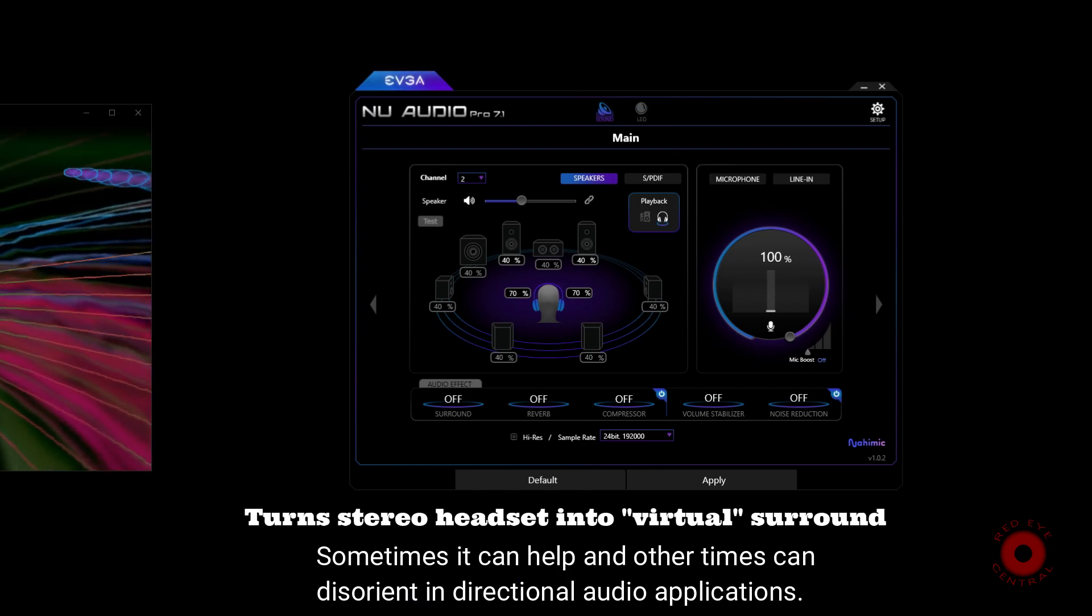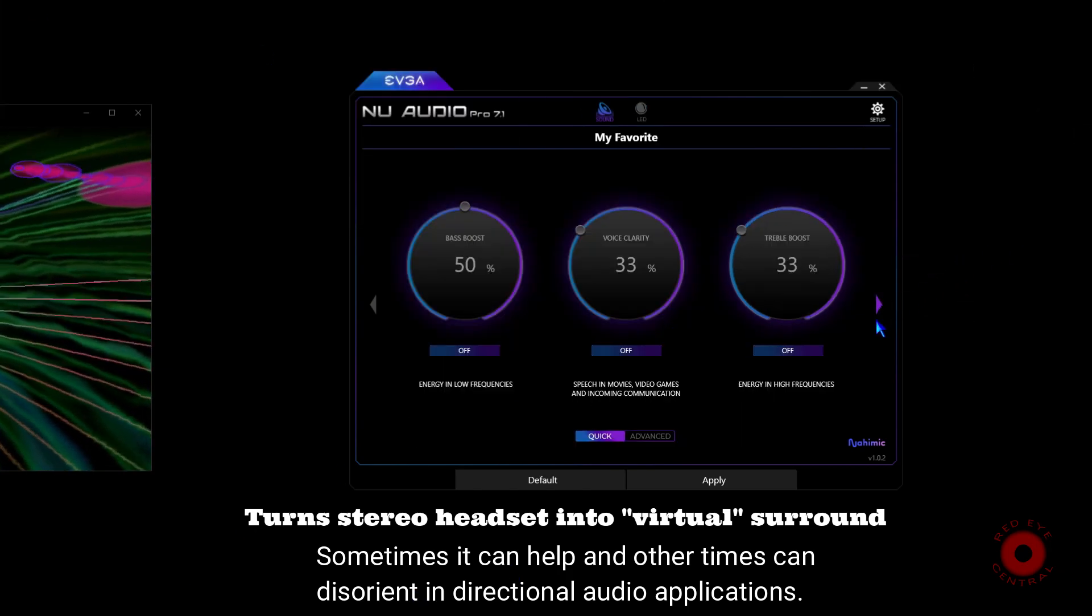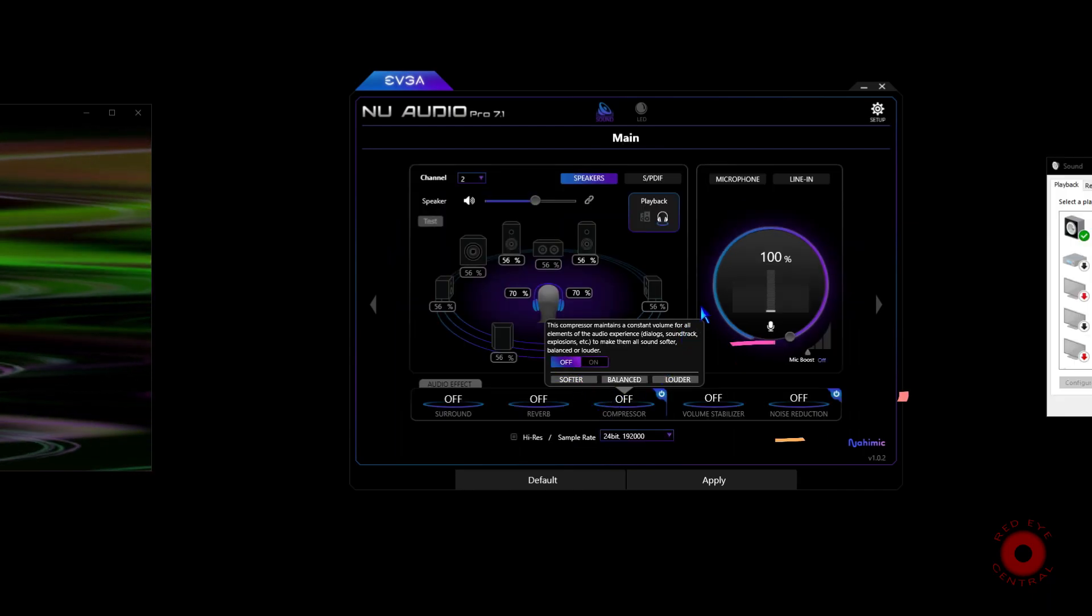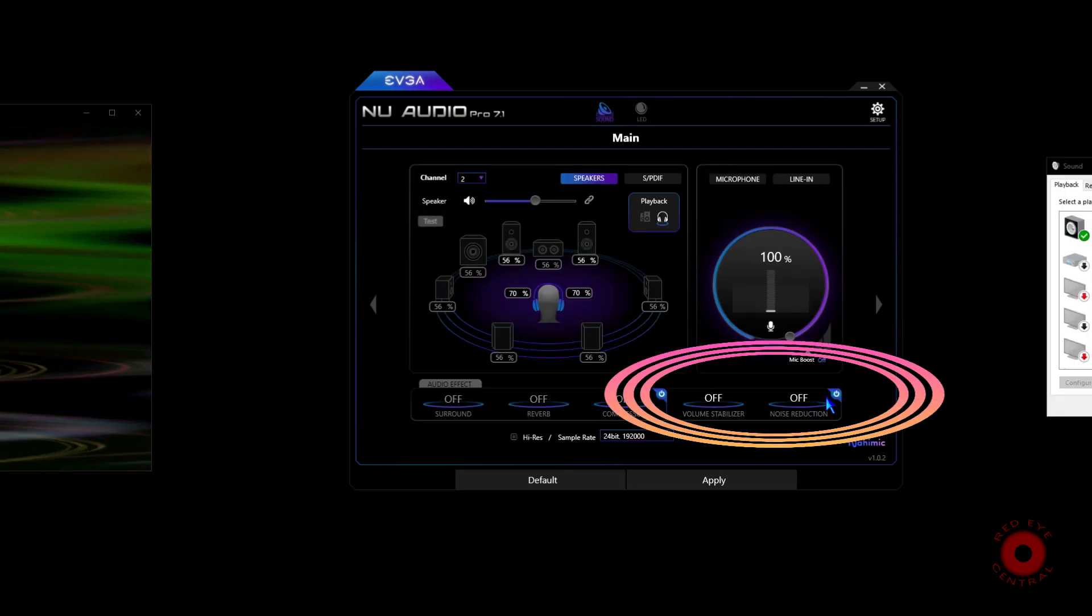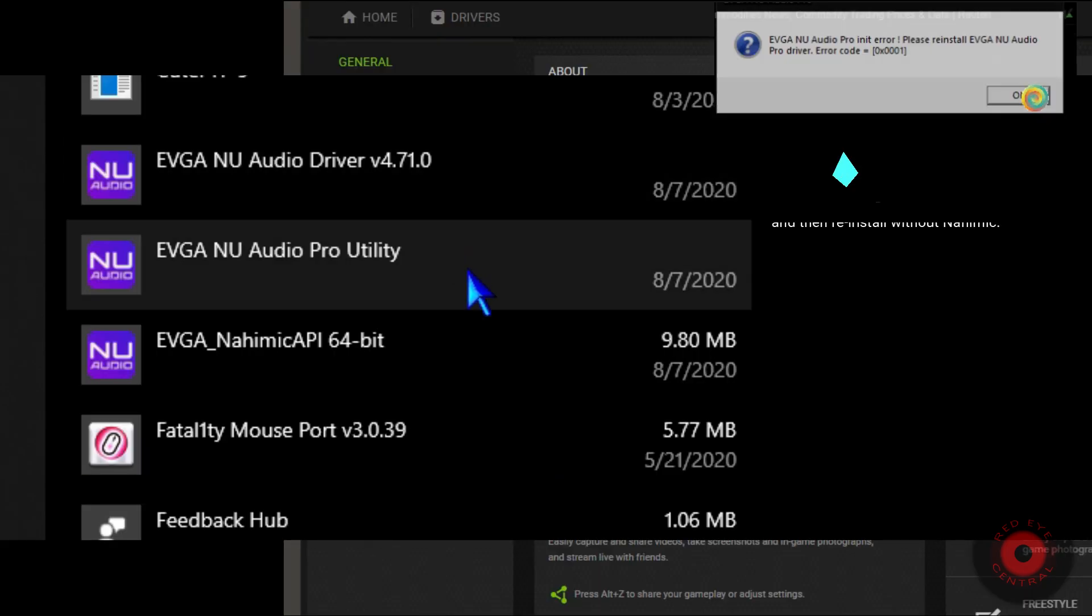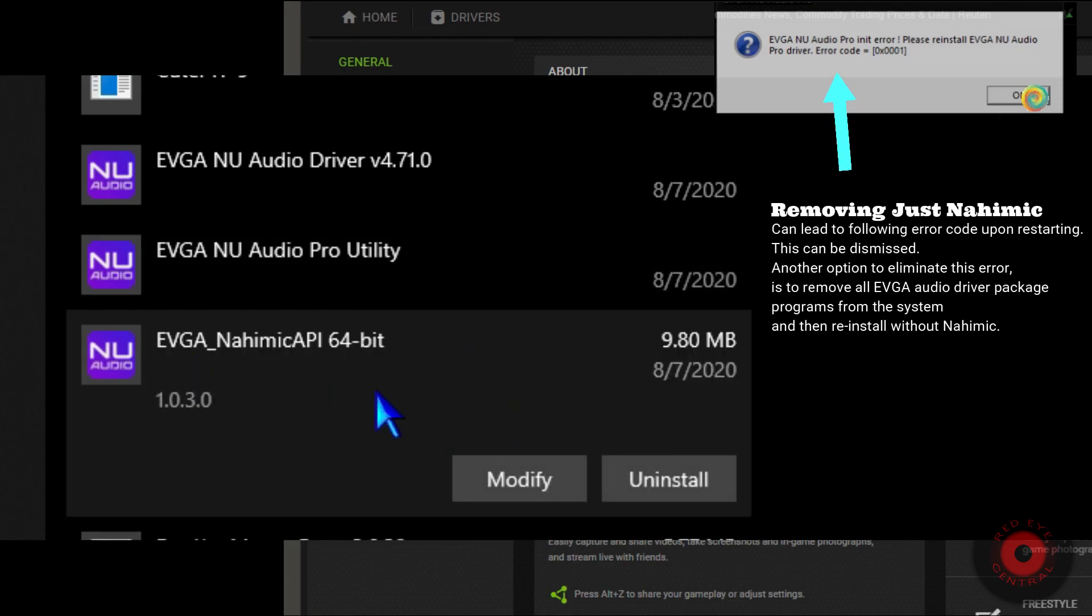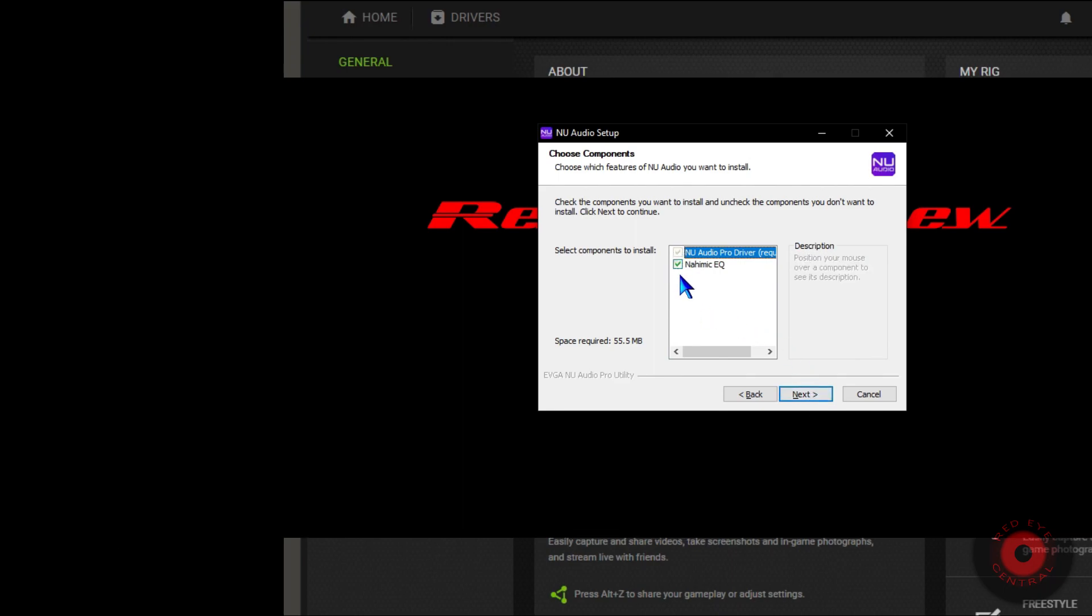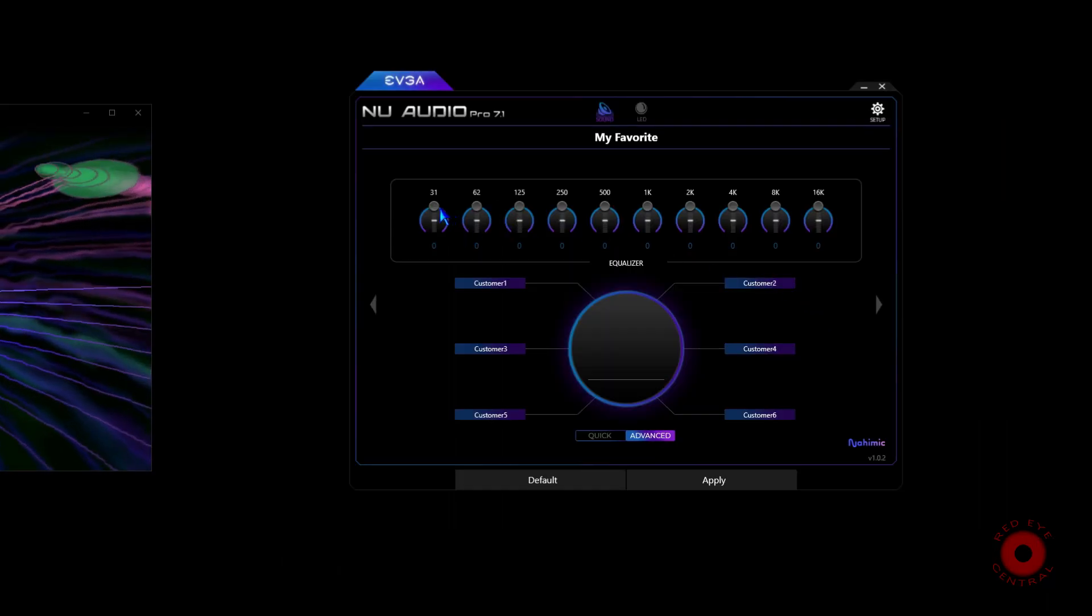On the mic side it handles things like volume stabilizer and noise reduction. That software, if you don't use it, is not essential to the sound card operation, so you can remove it or just eliminate it from the installation when you install the driver package. The downside is you won't have that universal control to EQ the sound on the system.